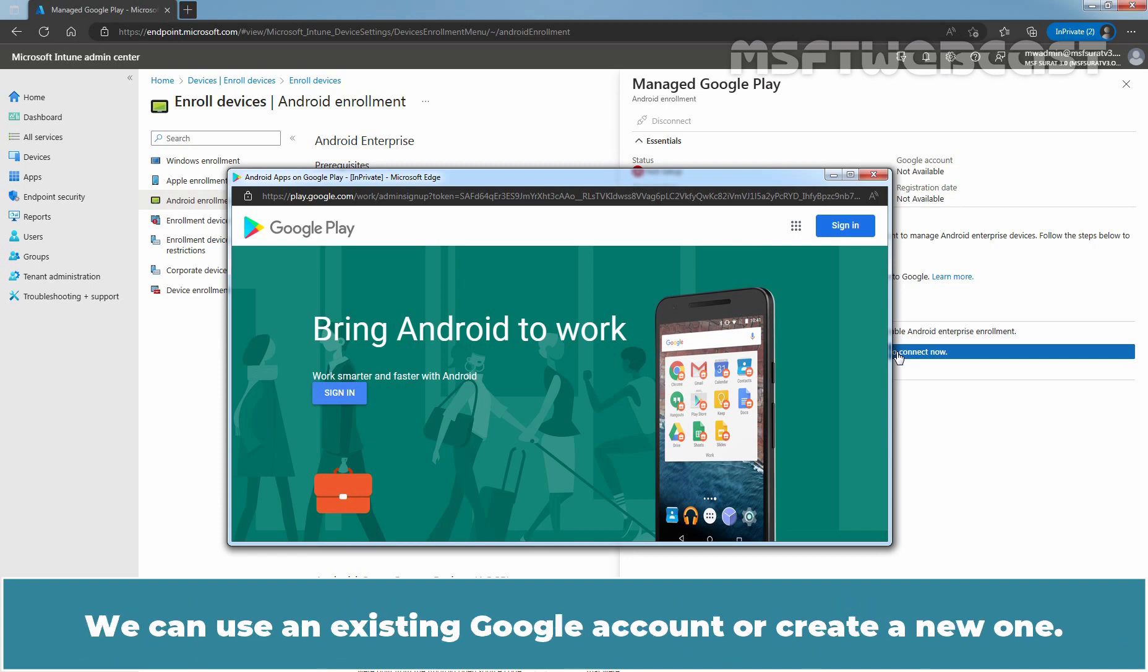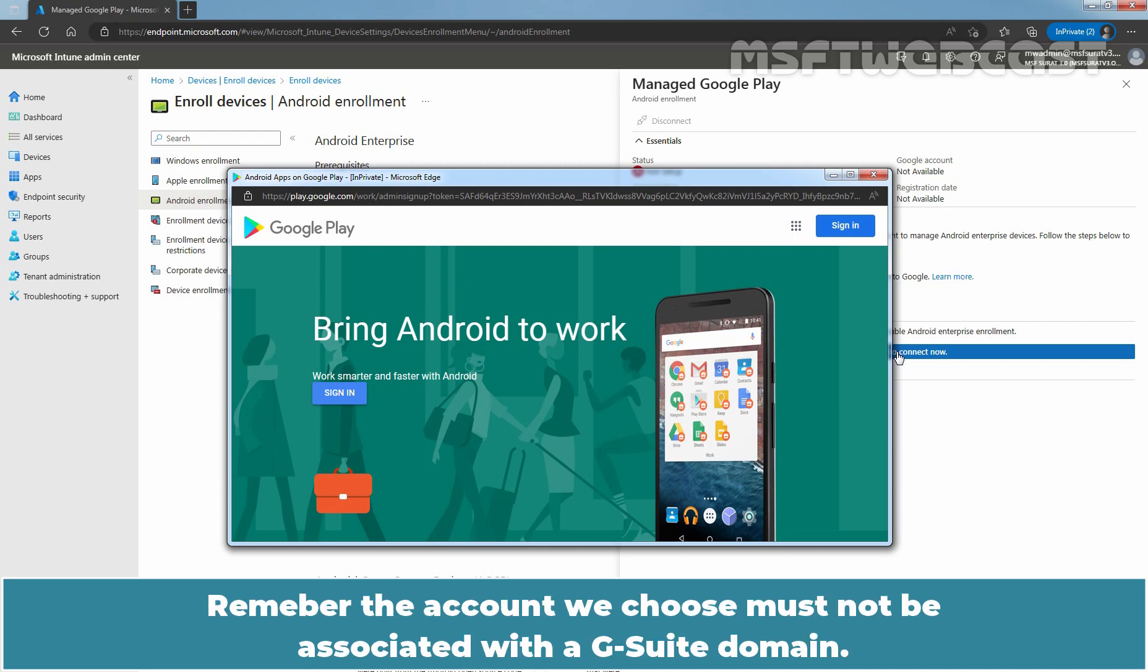We can use an existing Google account or create a new one. Remember, the account we choose must not be associated with a G Suite domain.